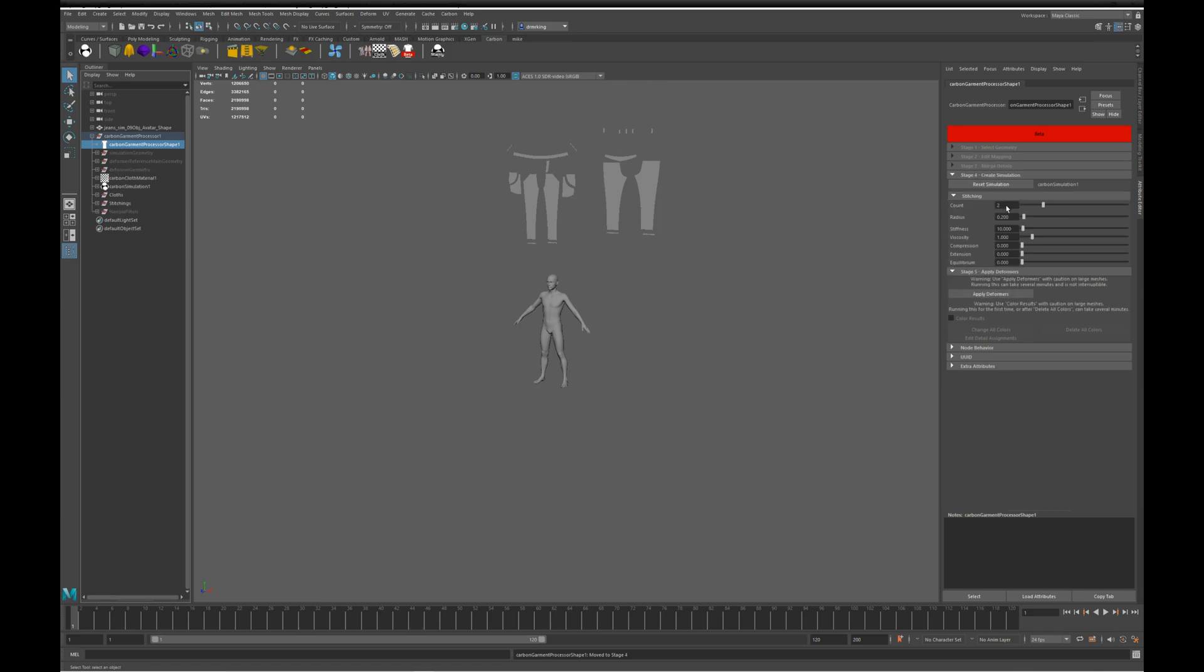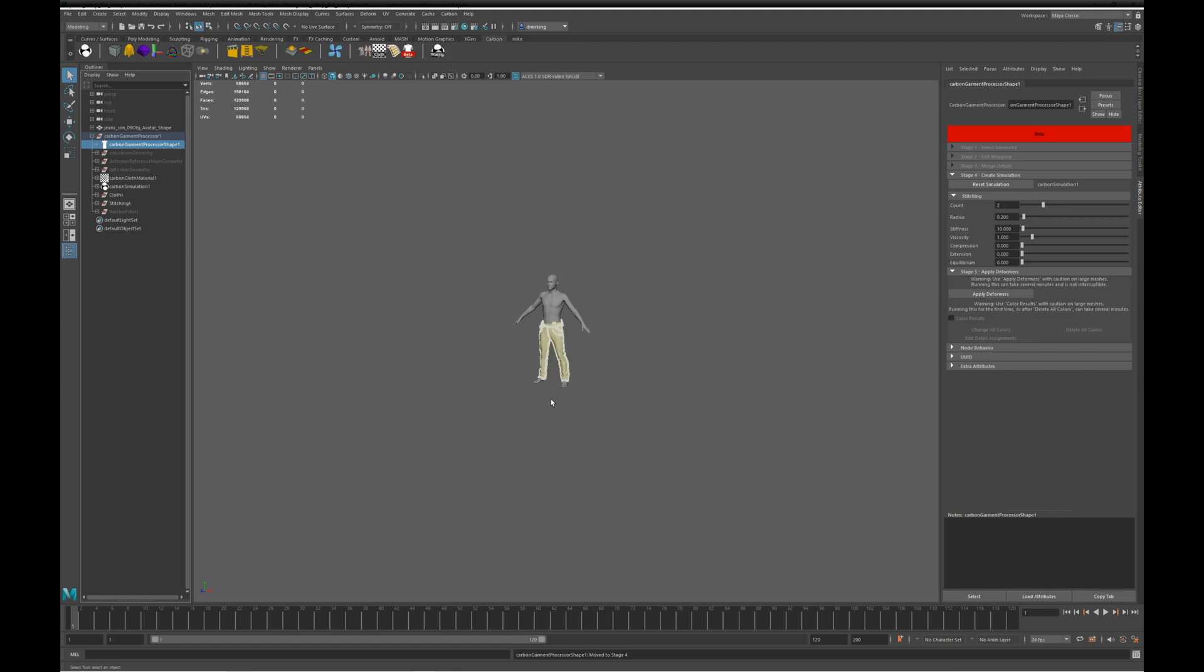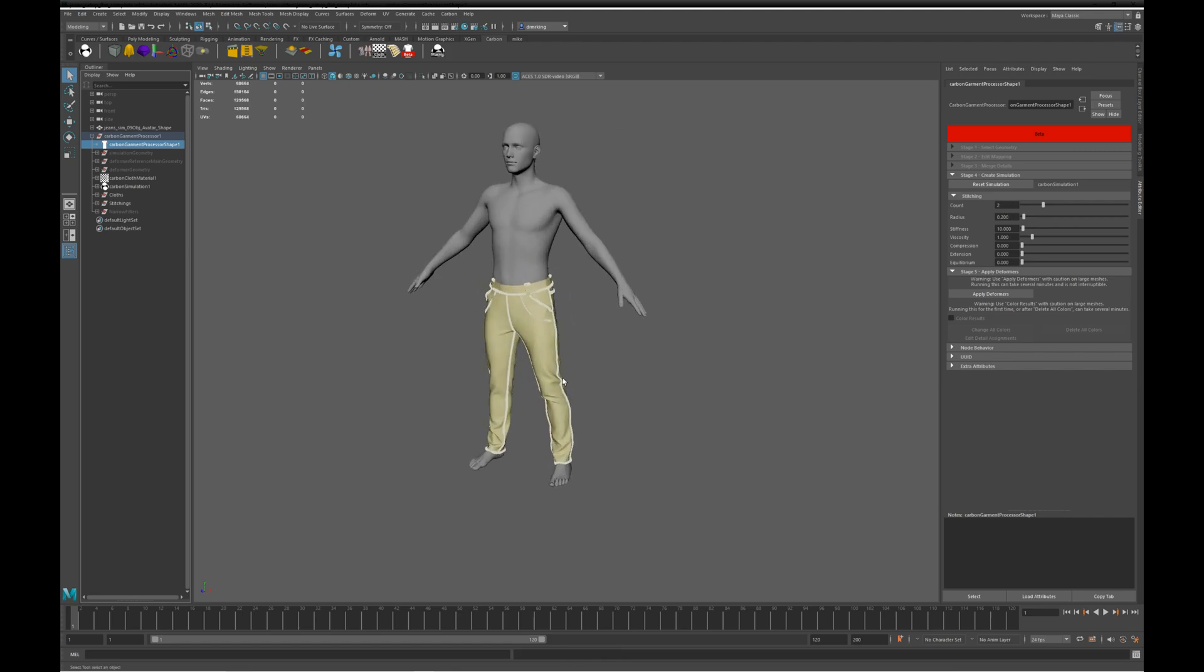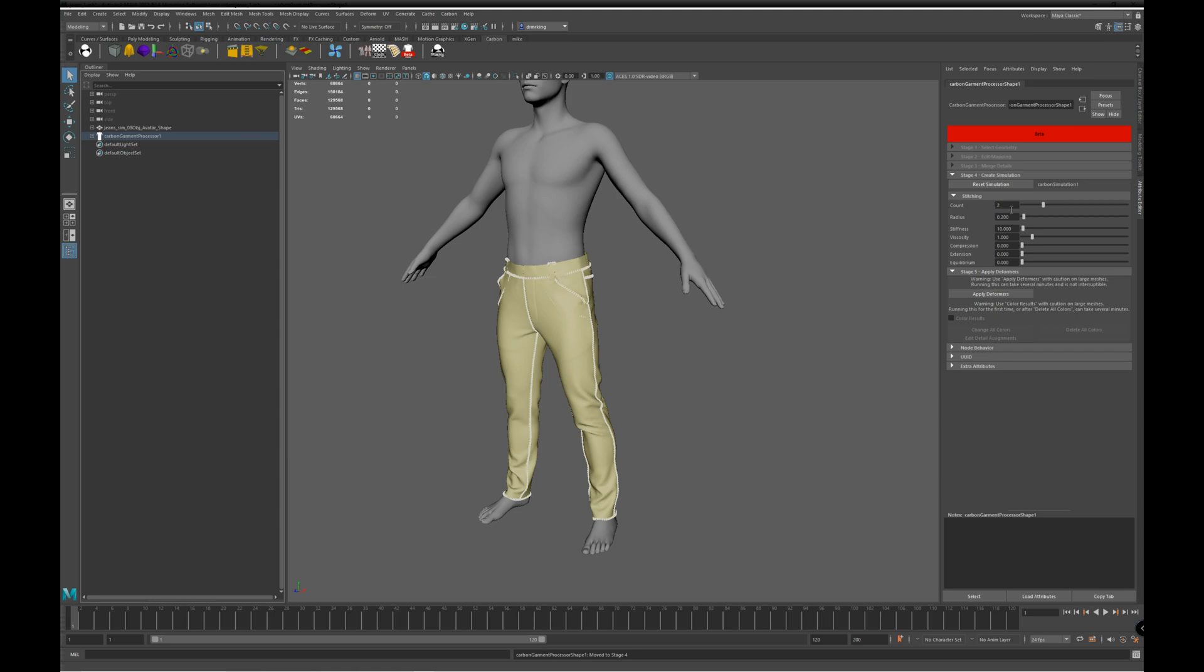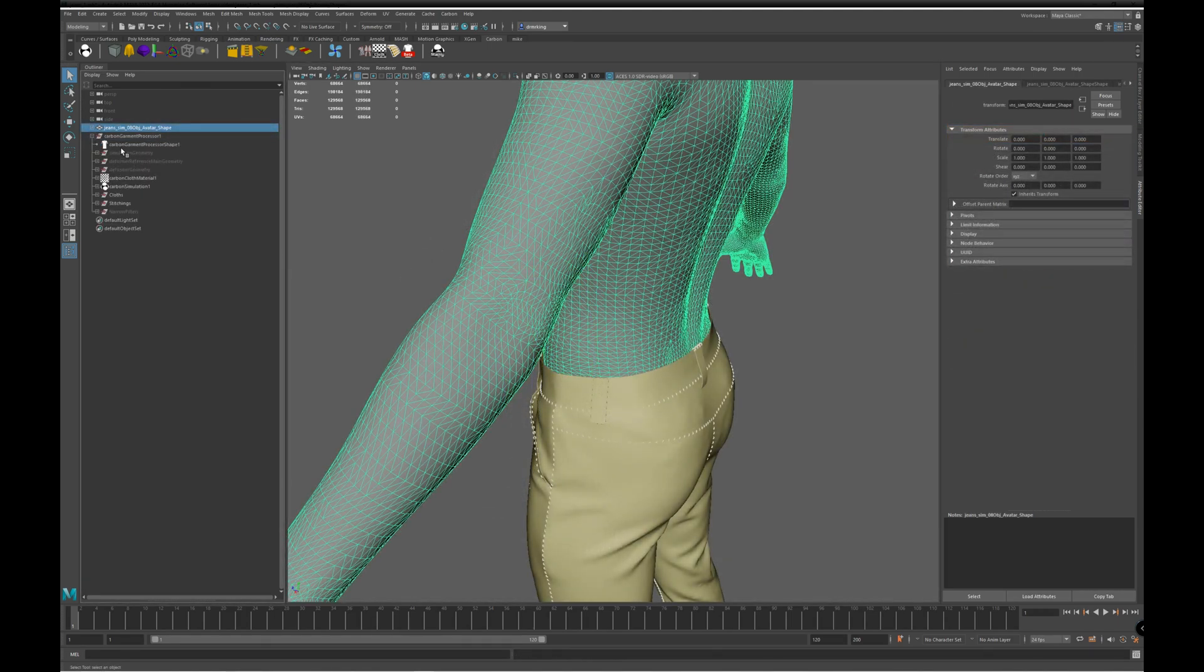Stage 4 creates a carbon simulation and stitches the panels. Right, that's our jeans stitched. You can see here a couple of places that didn't stitch with the default settings.